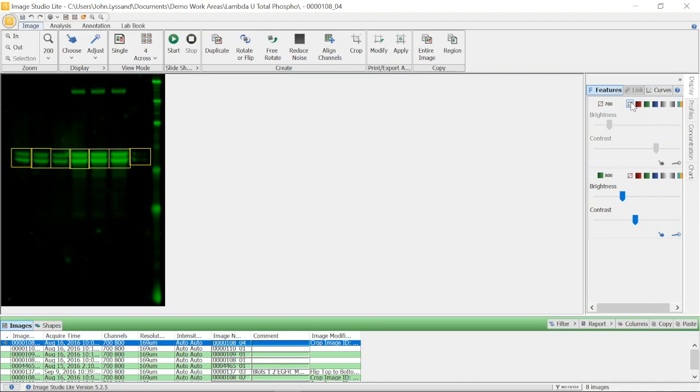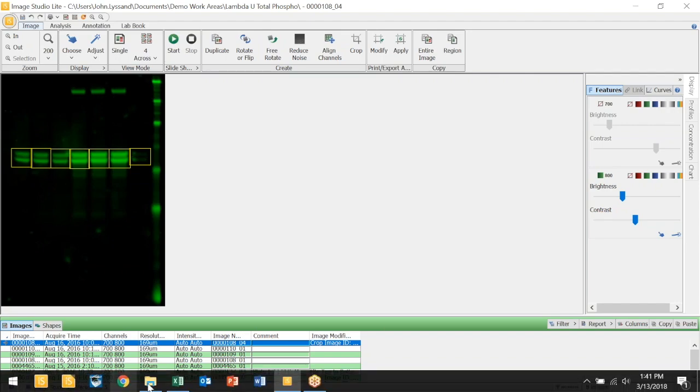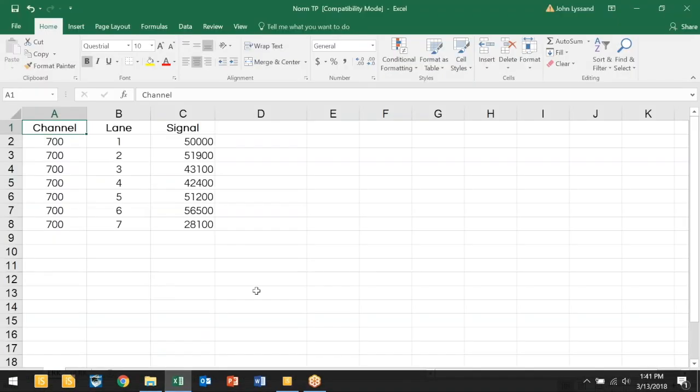Once you've quantified in Image Studio Lite, we'll want to take our data and export it to a graphing program. Here, I've exported this dataset into Microsoft Excel.